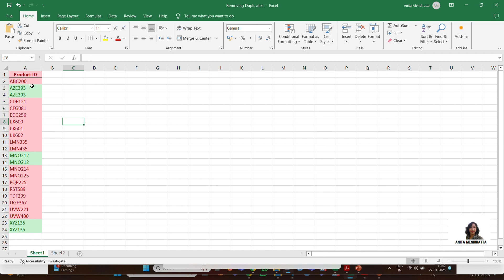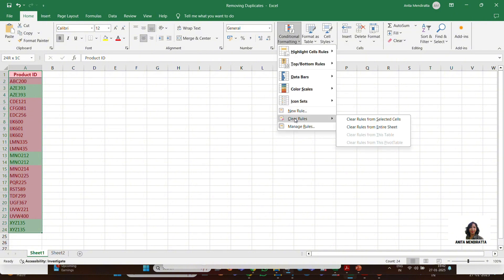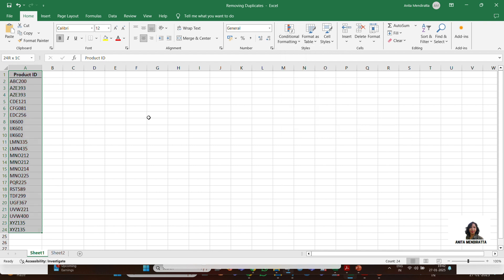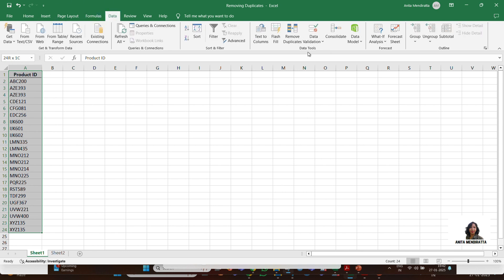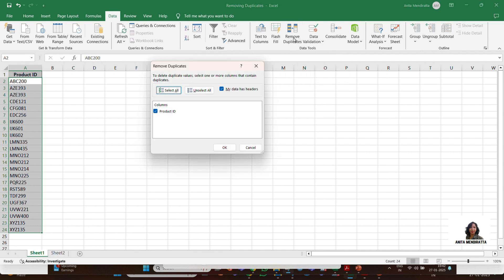So that's how I can identify duplicates and unique values. Now, is there a way to remove duplicates? Yes, of course. First I clear the rules from the entire sheet to go back to my original table. Then I go to the Data tab, under Data Tools group, and select Remove Duplicates. I click on it — there is one header, Product ID, which is already selected — and I press OK.